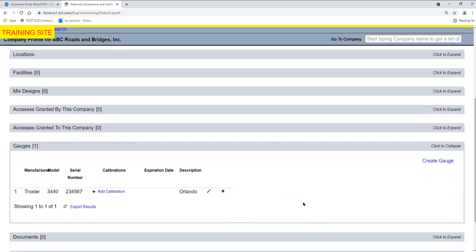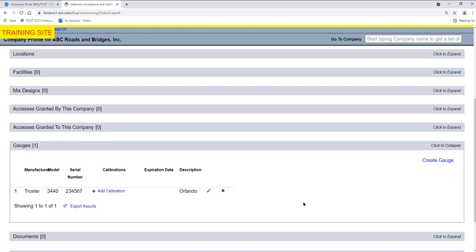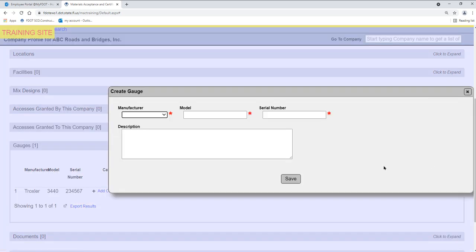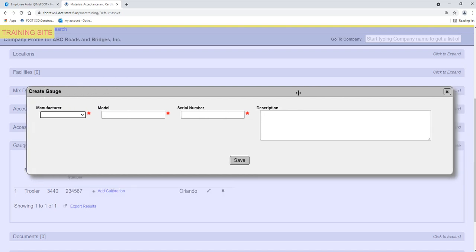Select the Create Gauge option. A Create Gauge dialog box appears. Select the Manufacturer from the Manufacturer drop-down list.